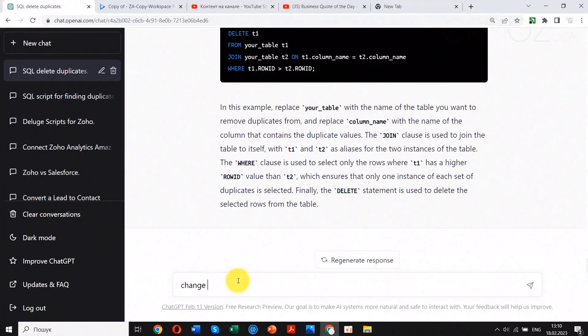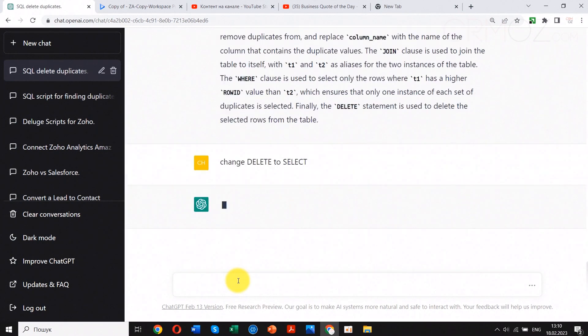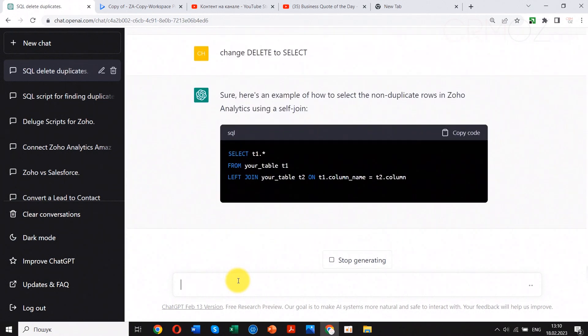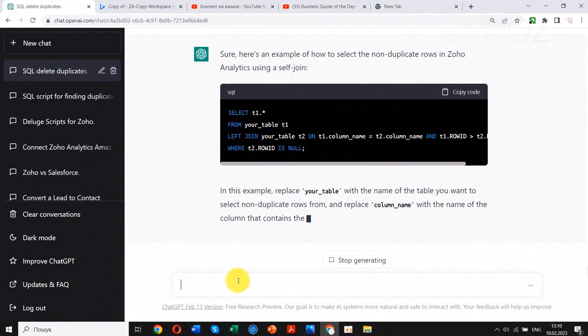To execute the script within the Zoho Analytics query builder, we should replace DELETE with SELECT and change table and field names according to the ones in our test table. Then execute the script to see the result. Now it works.